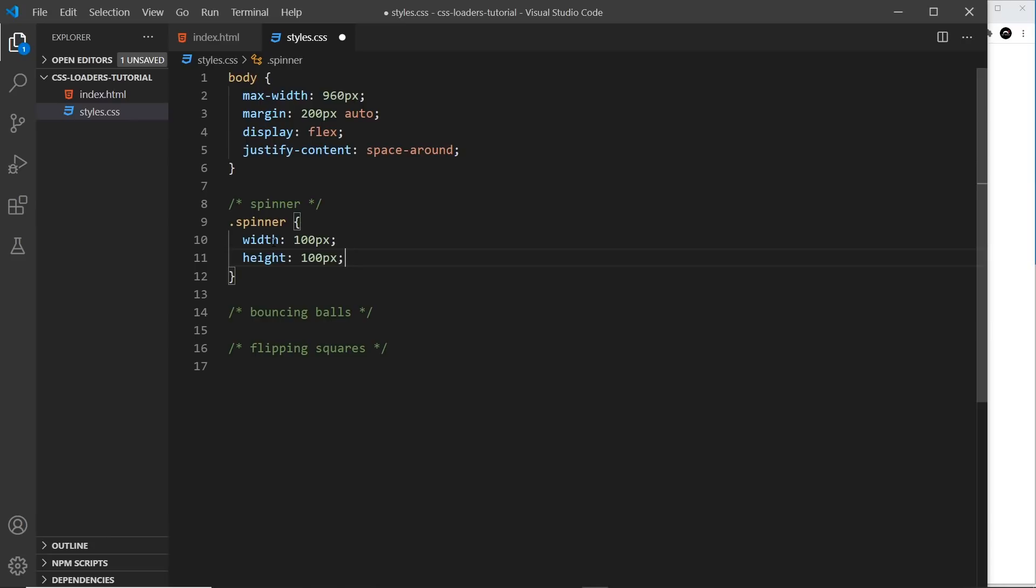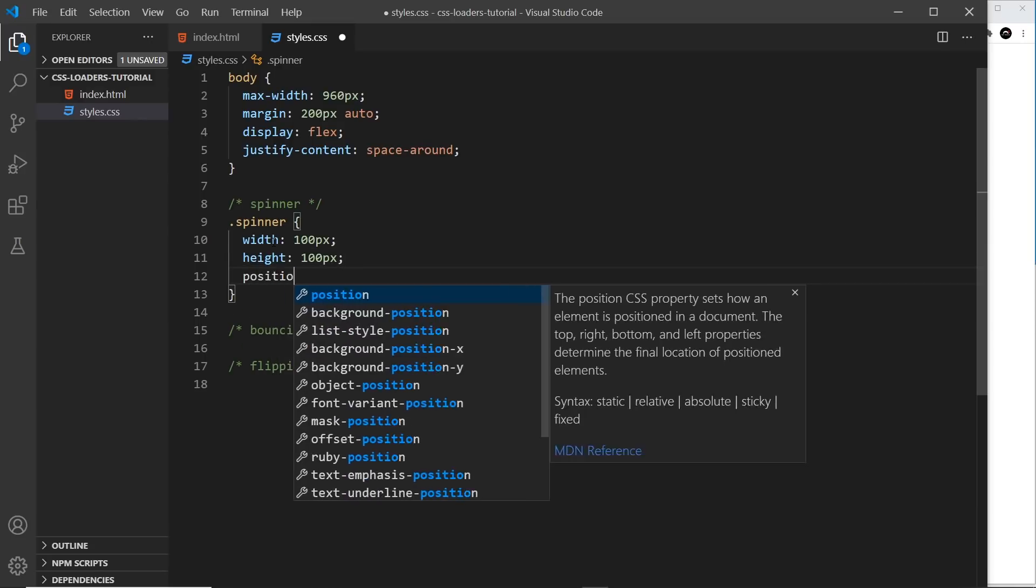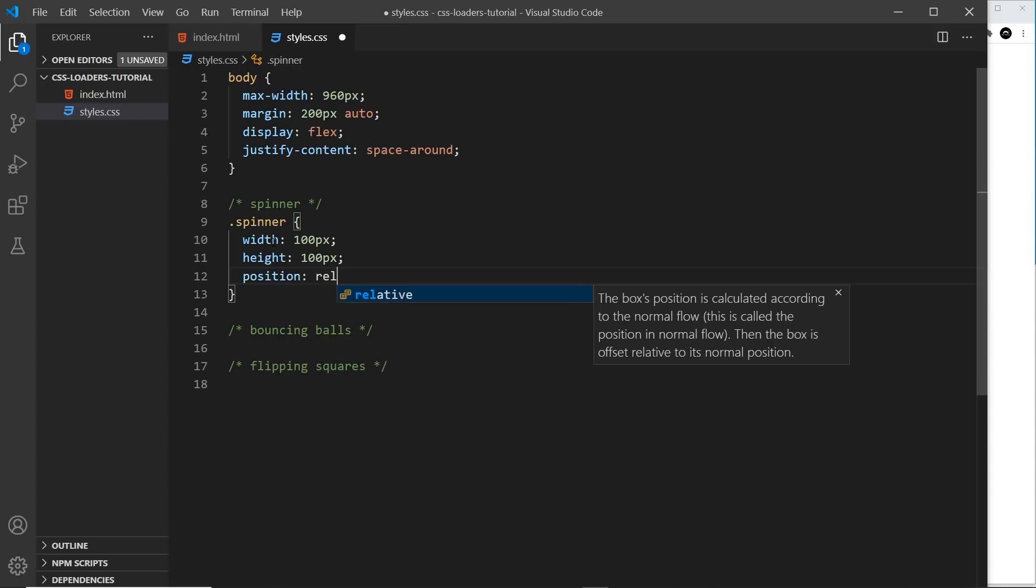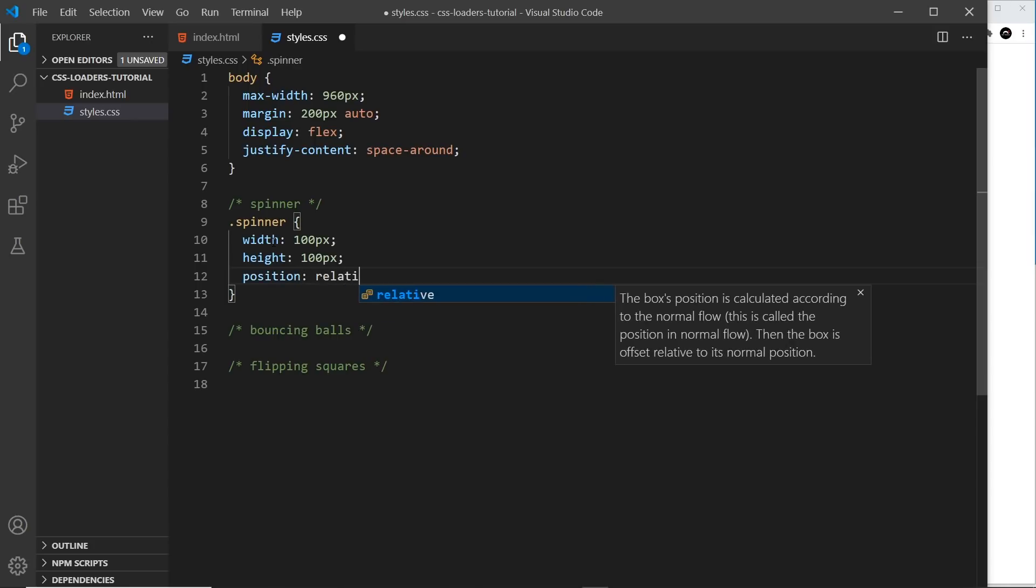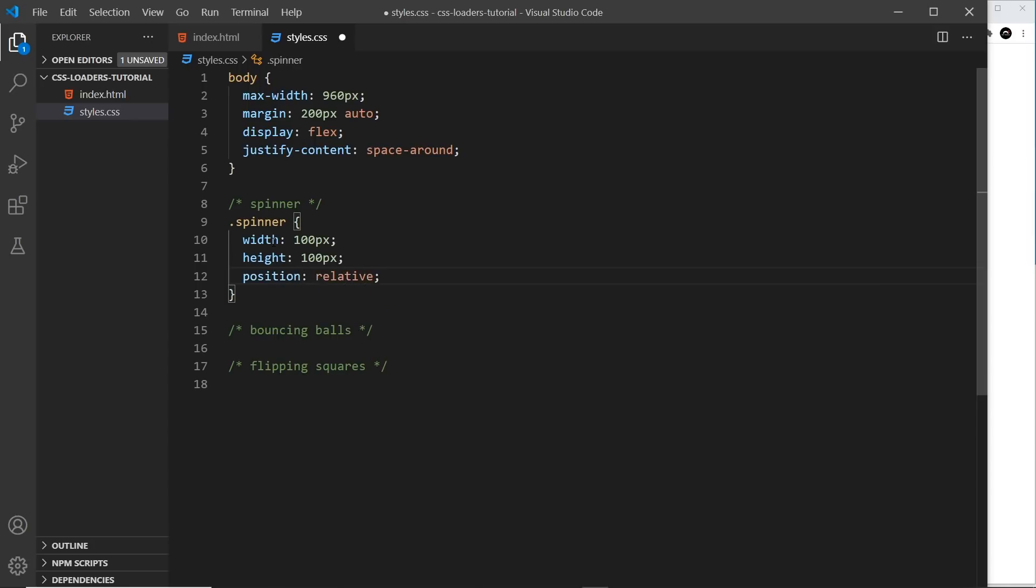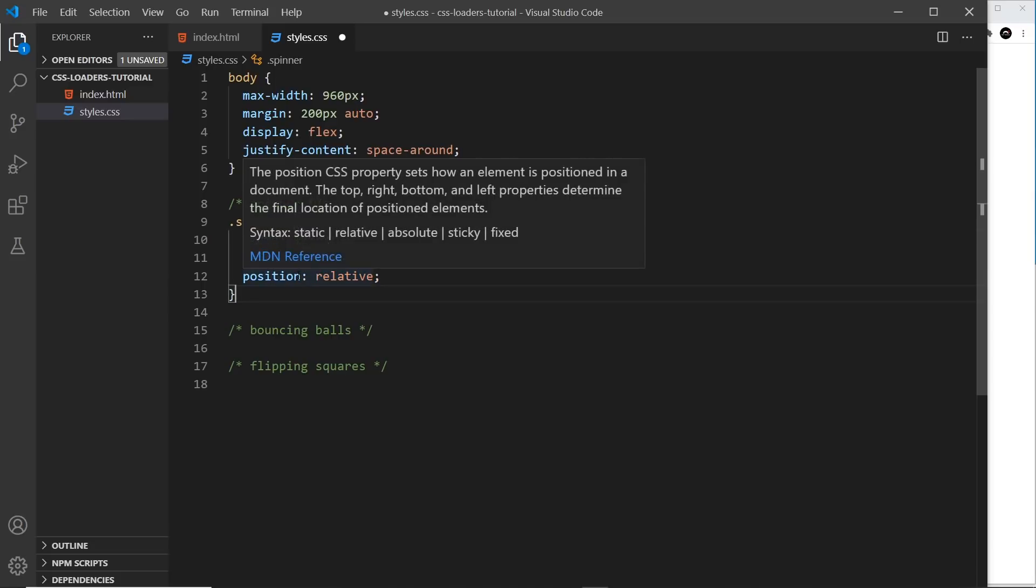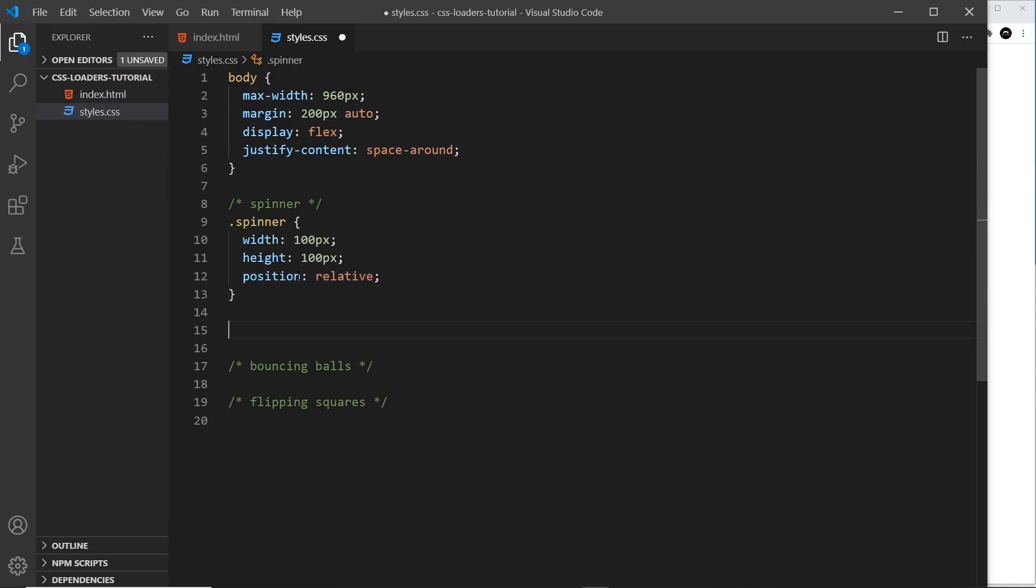By the way, you can play with all of these different values that I'm giving to these elements. It's not set in stone that it must be these values. So we'll also give this a position of relative because the two divs inside this, we're going to position absolutely relative to this div. So this has to have a position of relative.